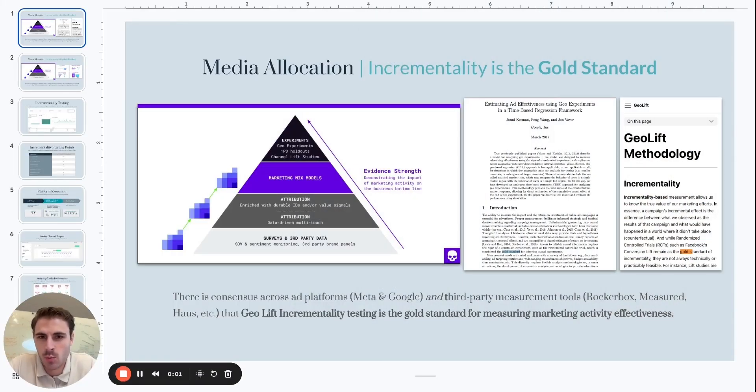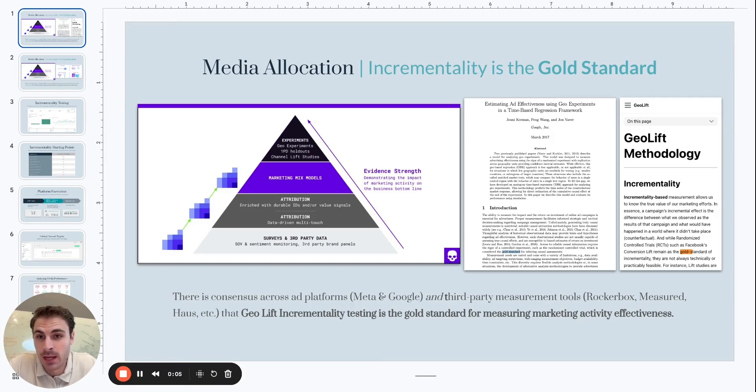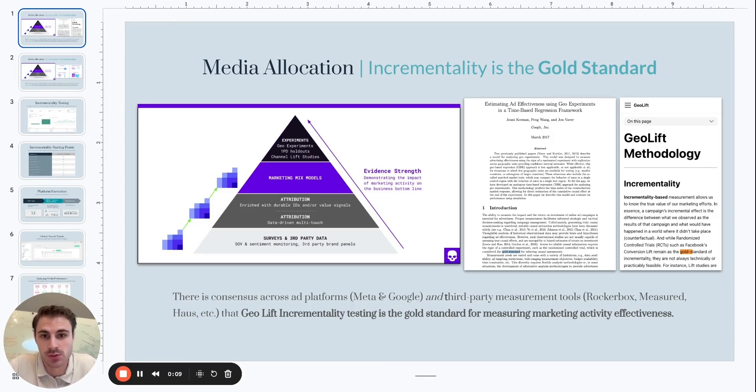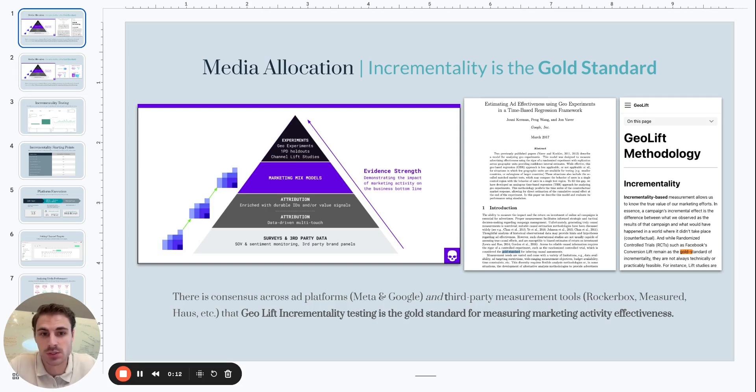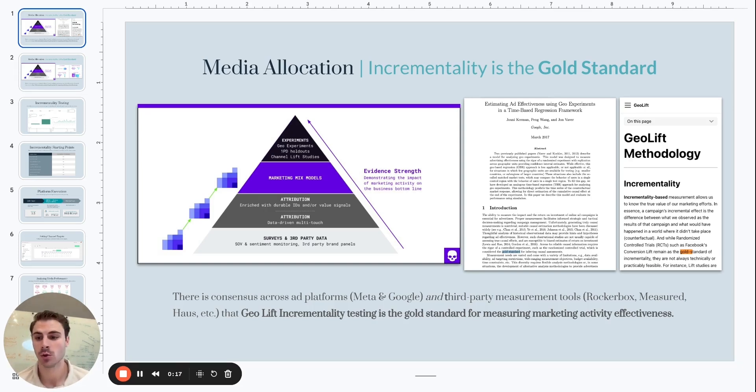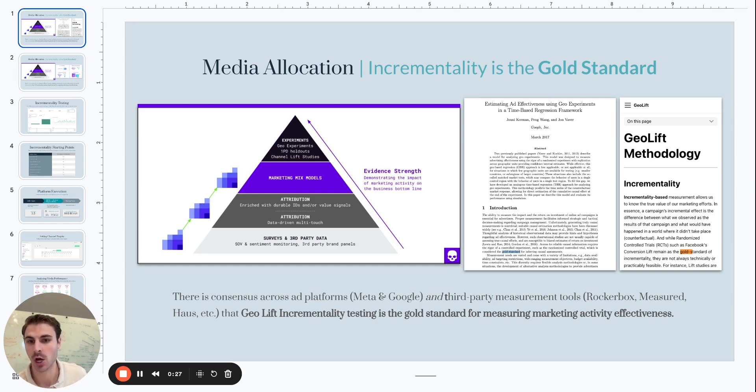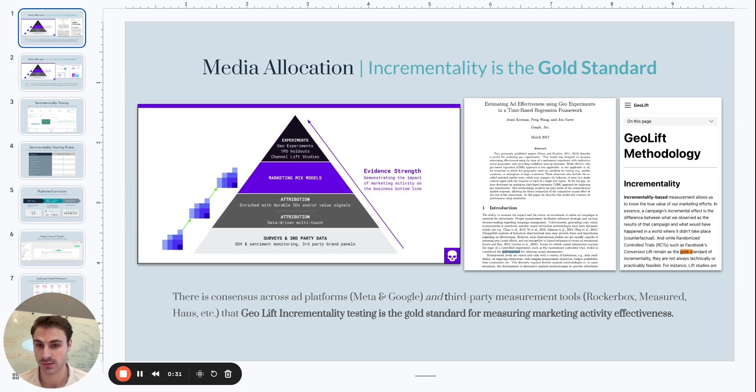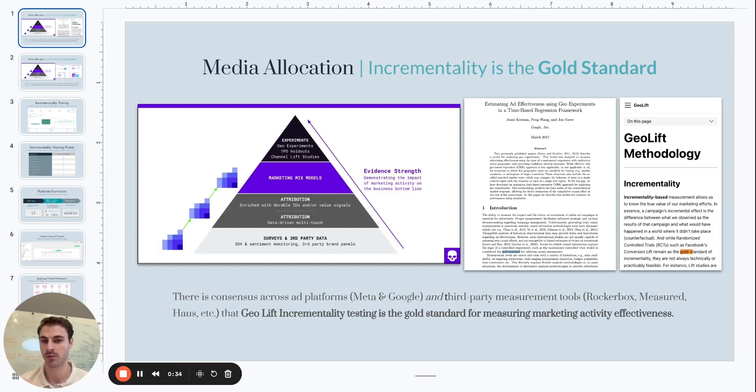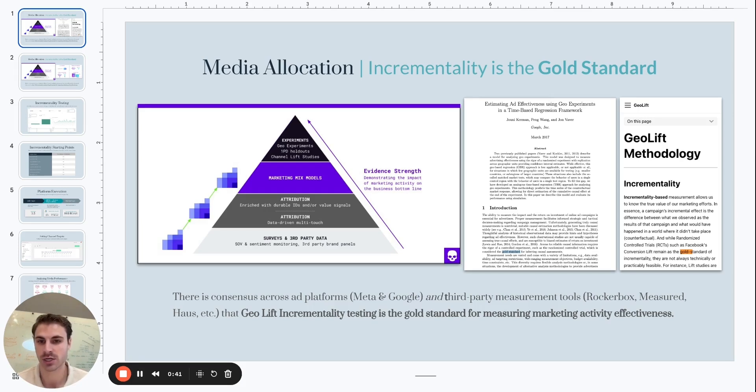For now, join Luke, talking about Incrementality 101. This is Incrementality 101. What it is, why you should care about it, and how you can actually use it on a day-to-day basis to impact the performance and results of your direct-to-consumer e-commerce business. So starting with the overview, incrementality is the gold standard of measurement. And this handy visual here shows us a pyramid of different measurement options that are available to all of us to be able to make decisions against.